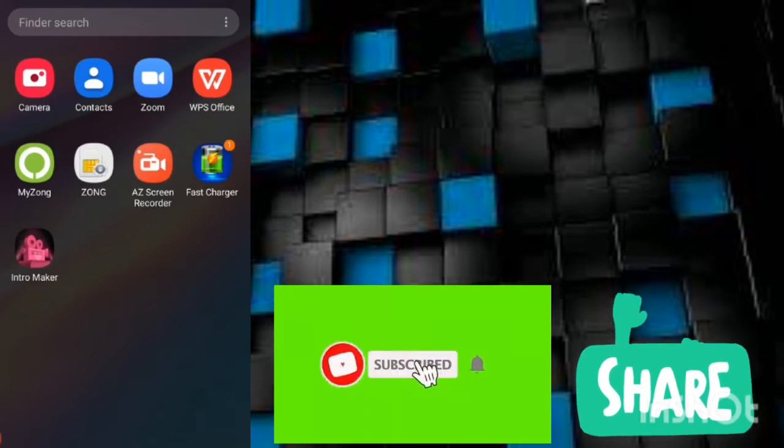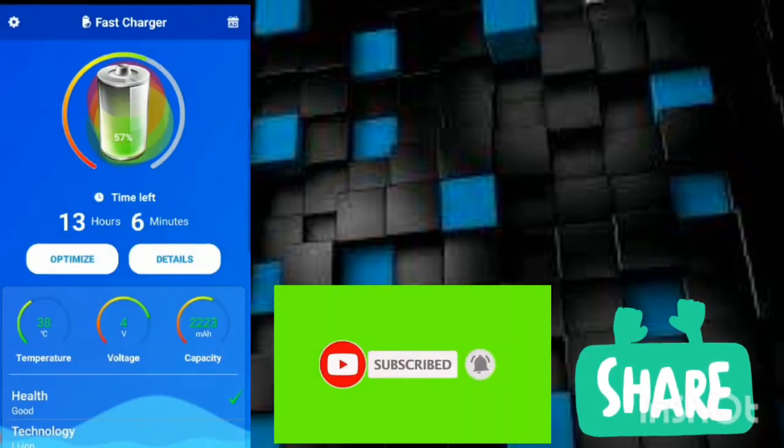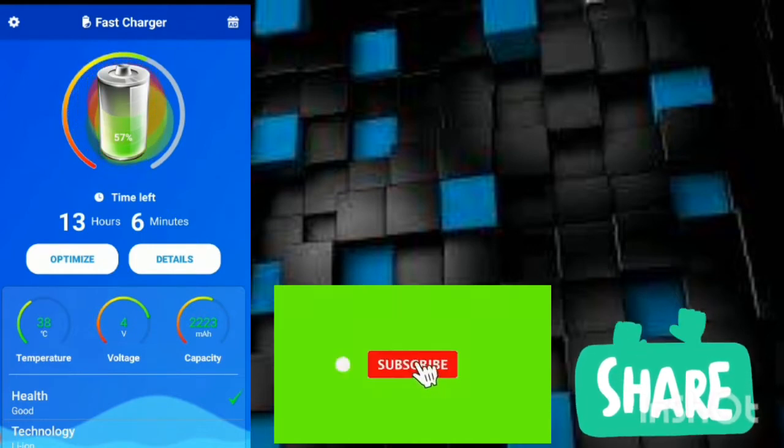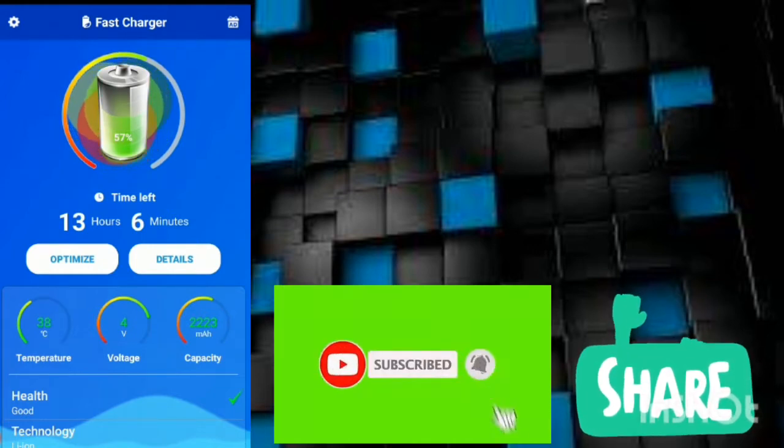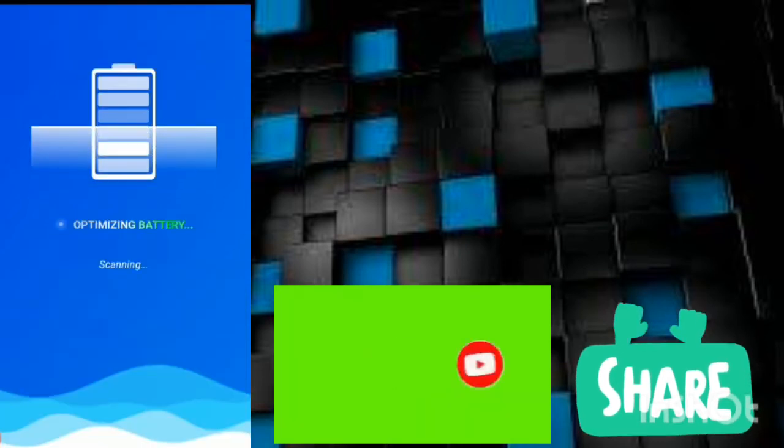Fast Charger, okay, this app you have to install. I am going to use this. You can see here 57% I have in the battery of this mobile. When I click on Optimus, it will open.